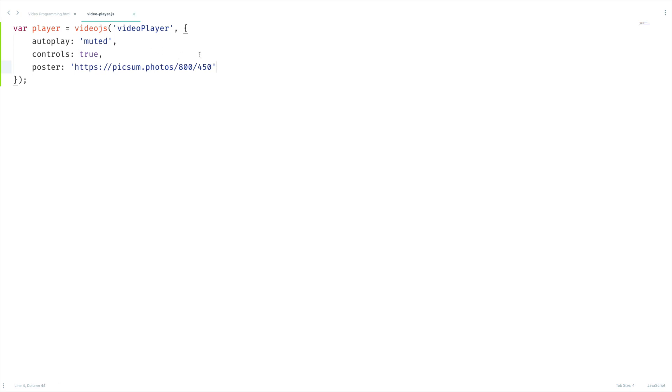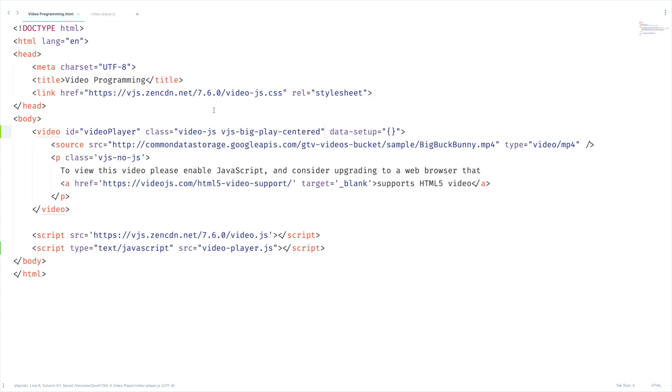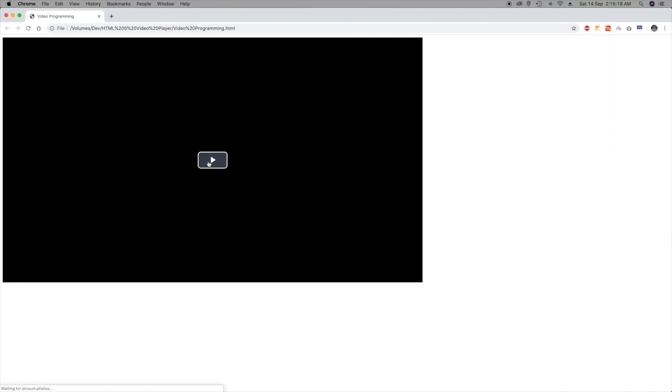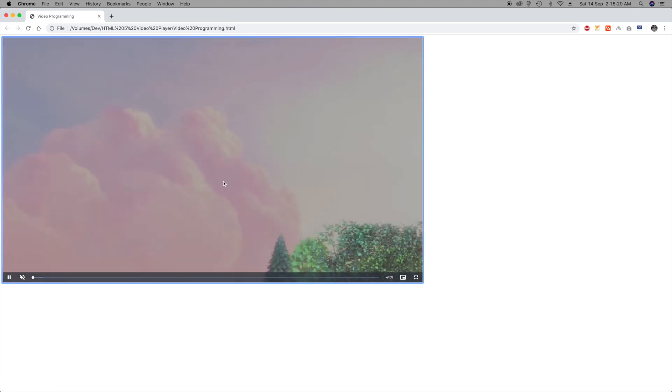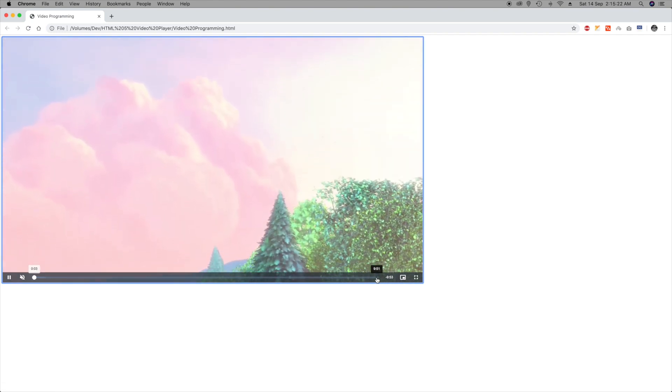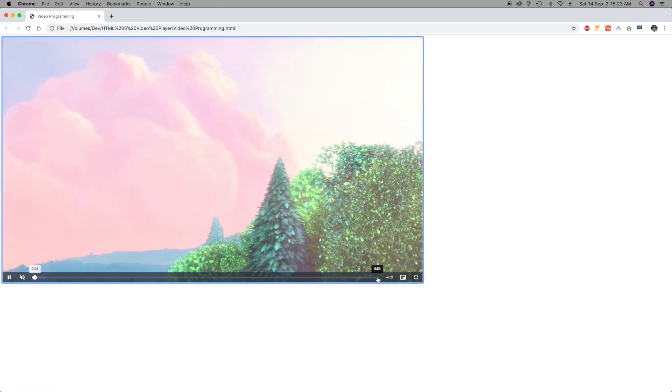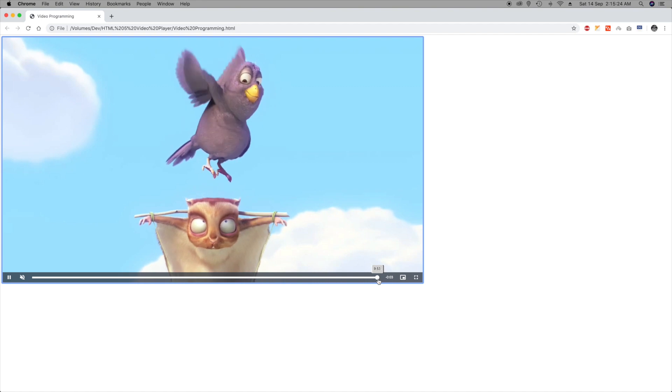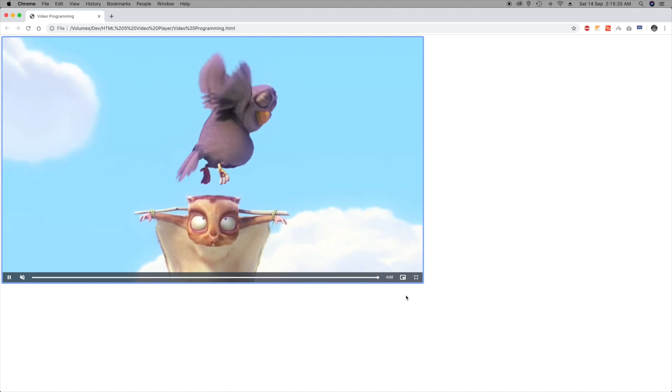So far we didn't do anything new. It's time to look at some new options. If you want to play this video on loop, you can set the option loop as true. Let's give it a shot so far we didn't try anything. Let's play this video manually and let me go to the end of this video. Yeah, once the video is done it started playing again.